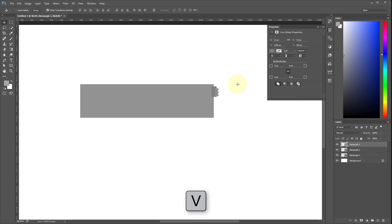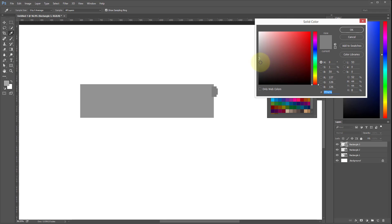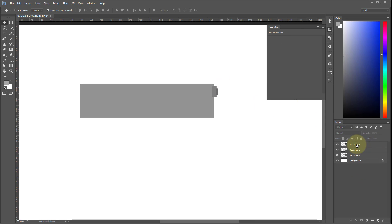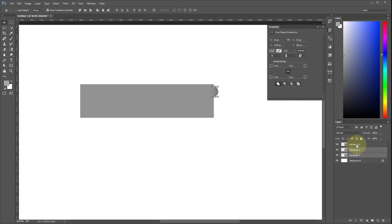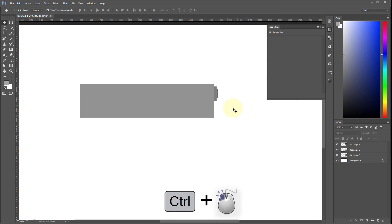I press OK, then create another rectangle. I press V to select the selector tool and bring it up a little with the arrow keys. I make that one even darker. Now I want to change the order — layer 3 to the bottom, then layer 2. I select both layers, press Control, click on rectangle 3, and extend them vertically.